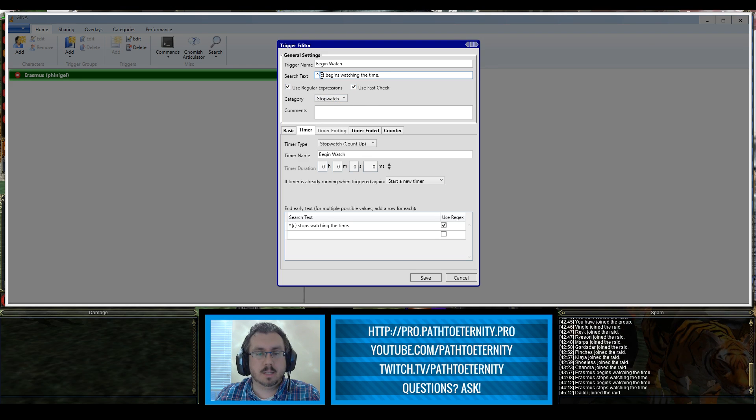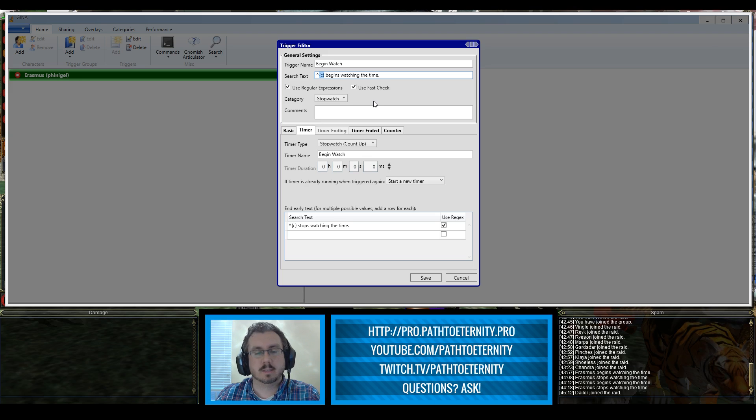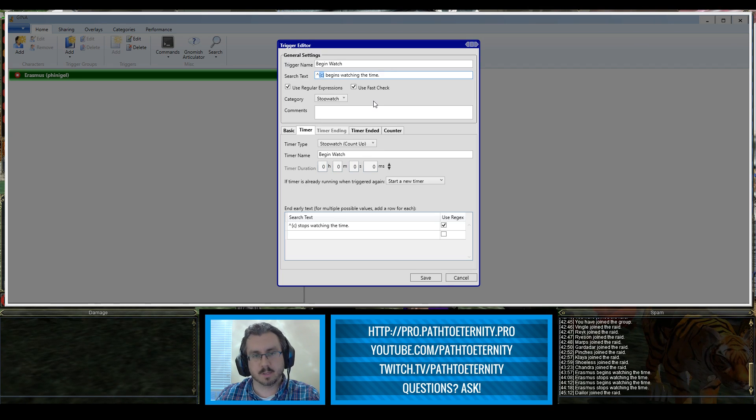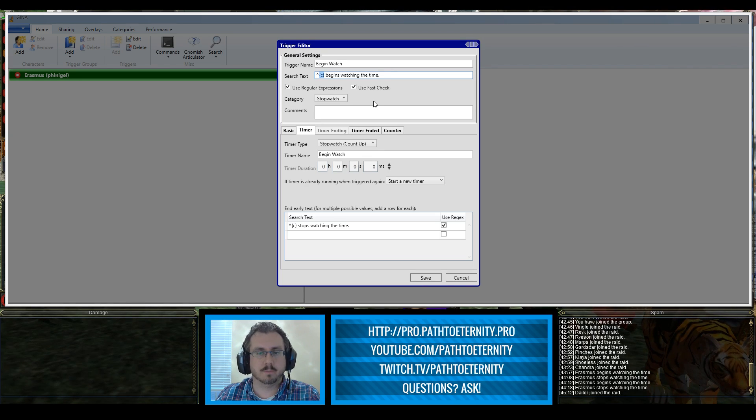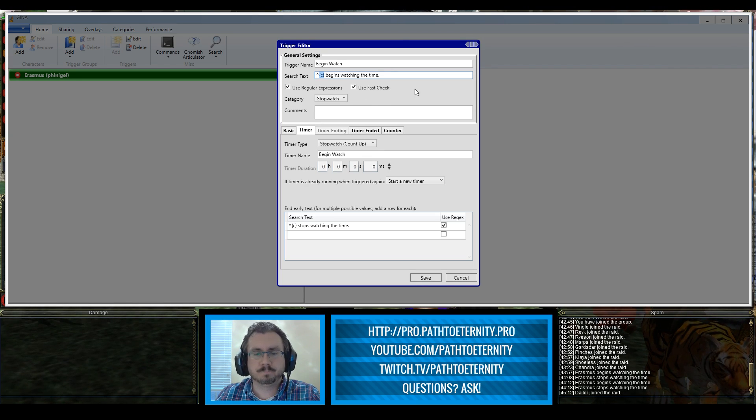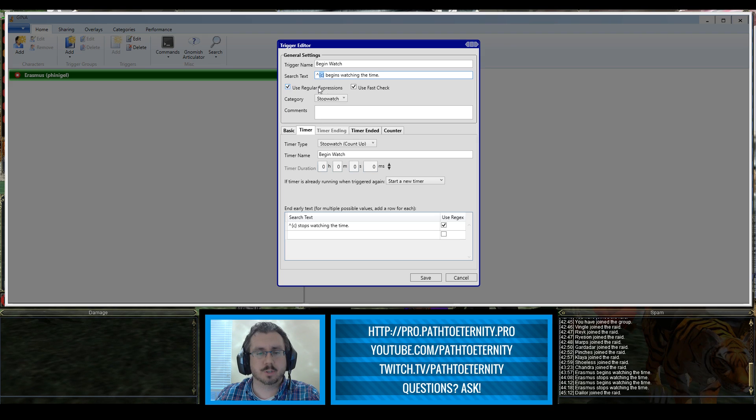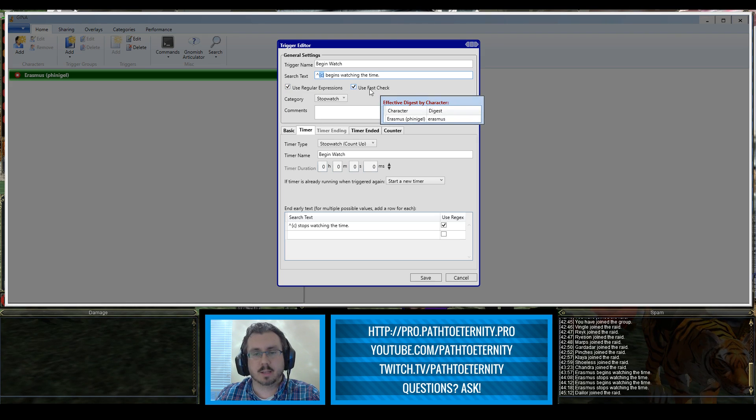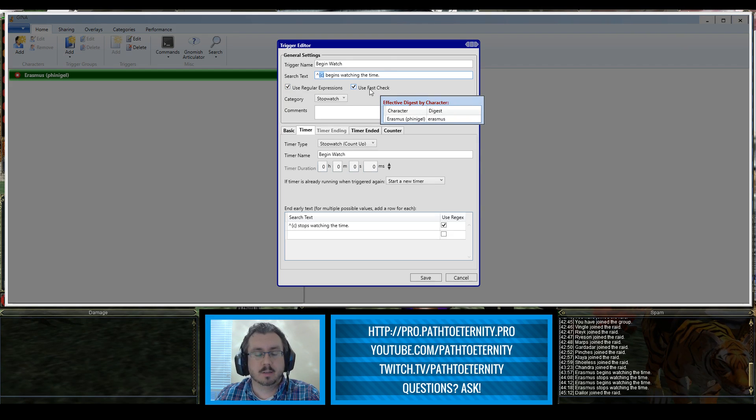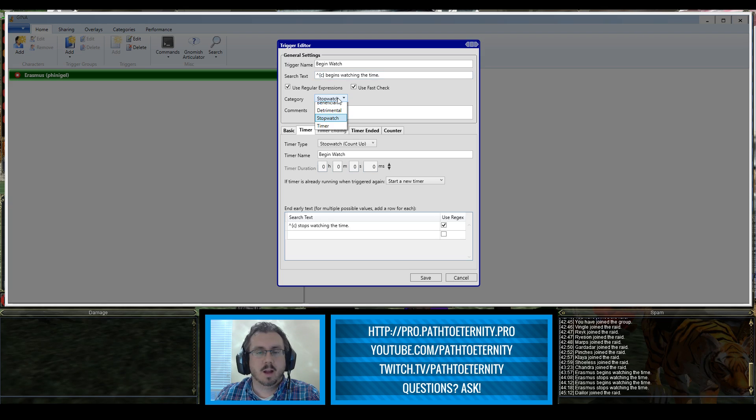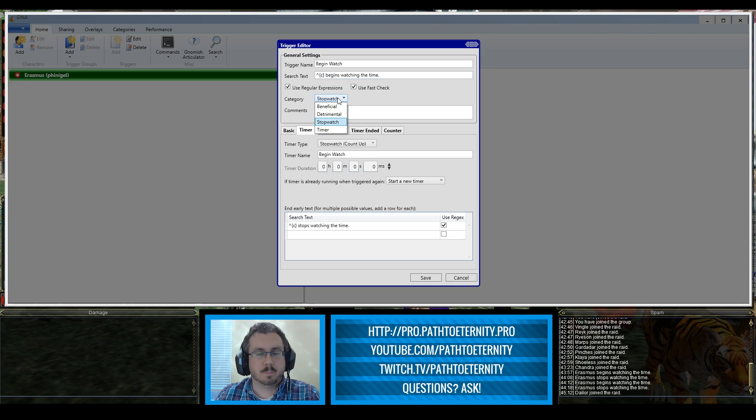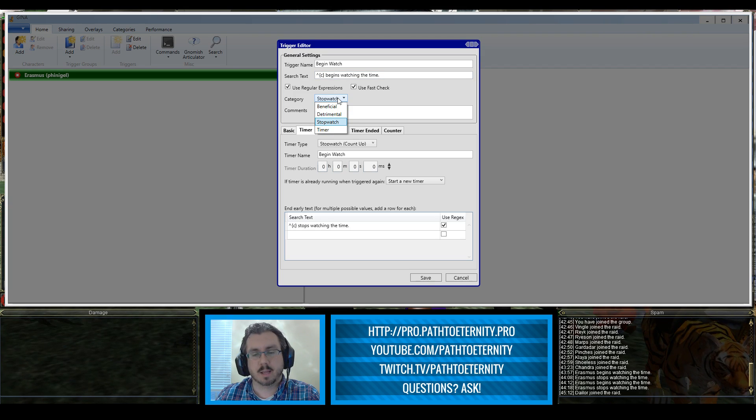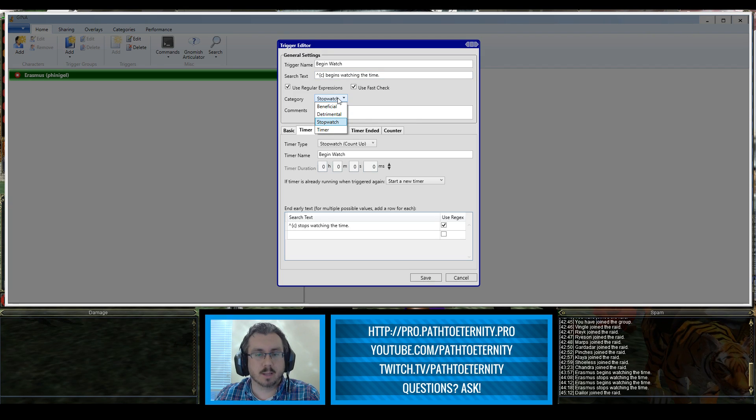The little C in the curly brackets indicates that this is going to be your character's name. That's pretty important for this since it's running off of an emote. We have regular expressions checked and use fast check is checked to make this a bit more efficient. I put this in my stopwatch category. If you have multiple categories you can put it wherever you like or you can just use the default.